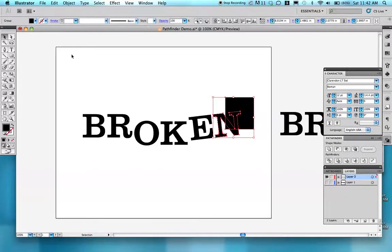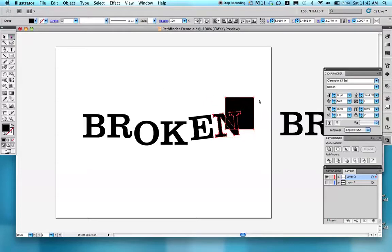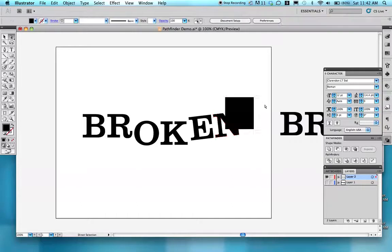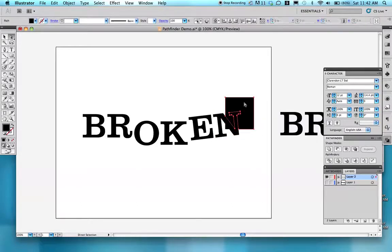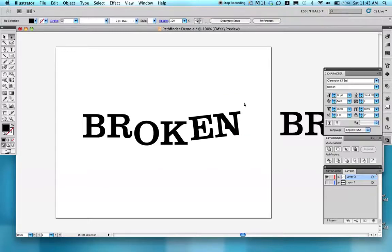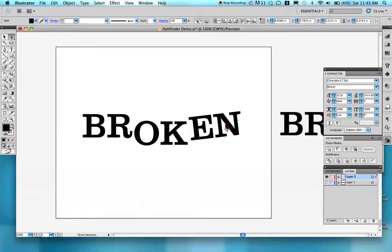Using my Direct Selection tool, I first want to deselect all of these items just by clicking somewhere else on the page. Then I click on the items that I don't want. I don't want this one, so I click on it and hit Delete. I don't want this one, so I click on it and hit Delete.